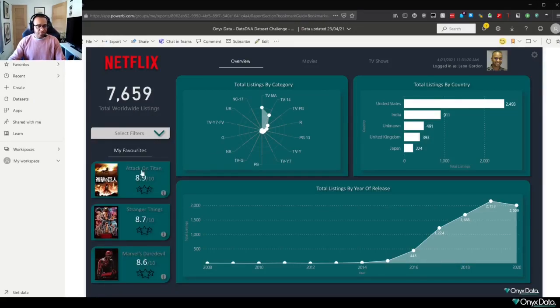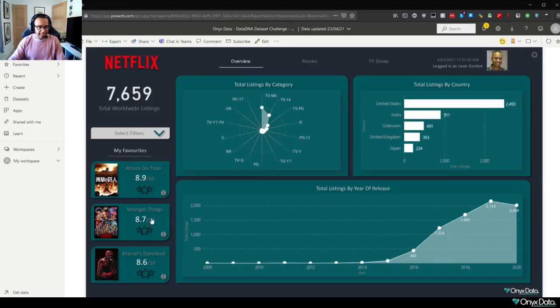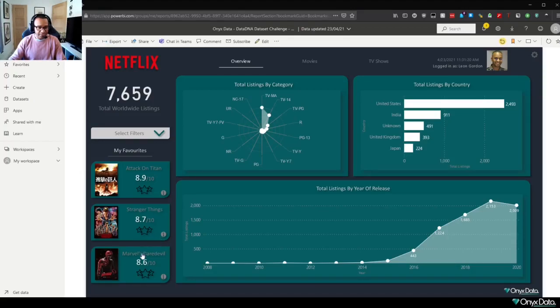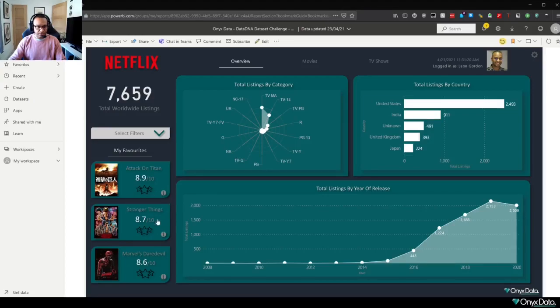Carrying on, I've got some of my favorite Netflix titles in this pane here. So Attack on Titan, which is an anime, Stranger Things, which I'm sure everybody's aware of, and obviously Marvel's Daredevil. Now in behind these three options here is a little breakout box.